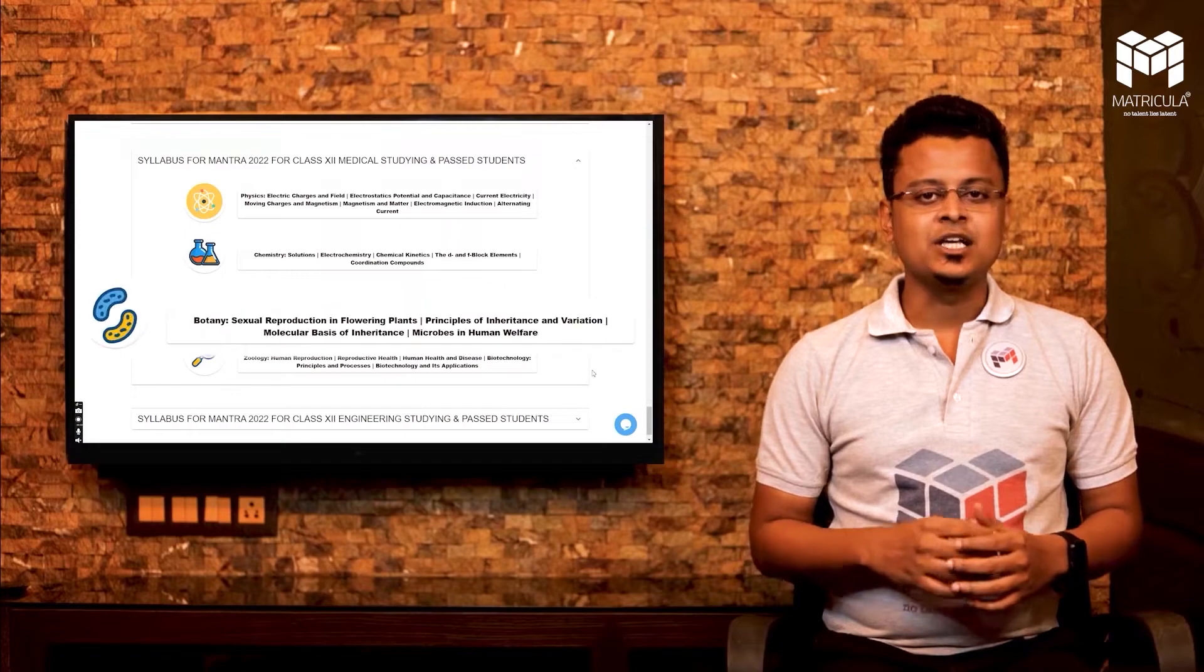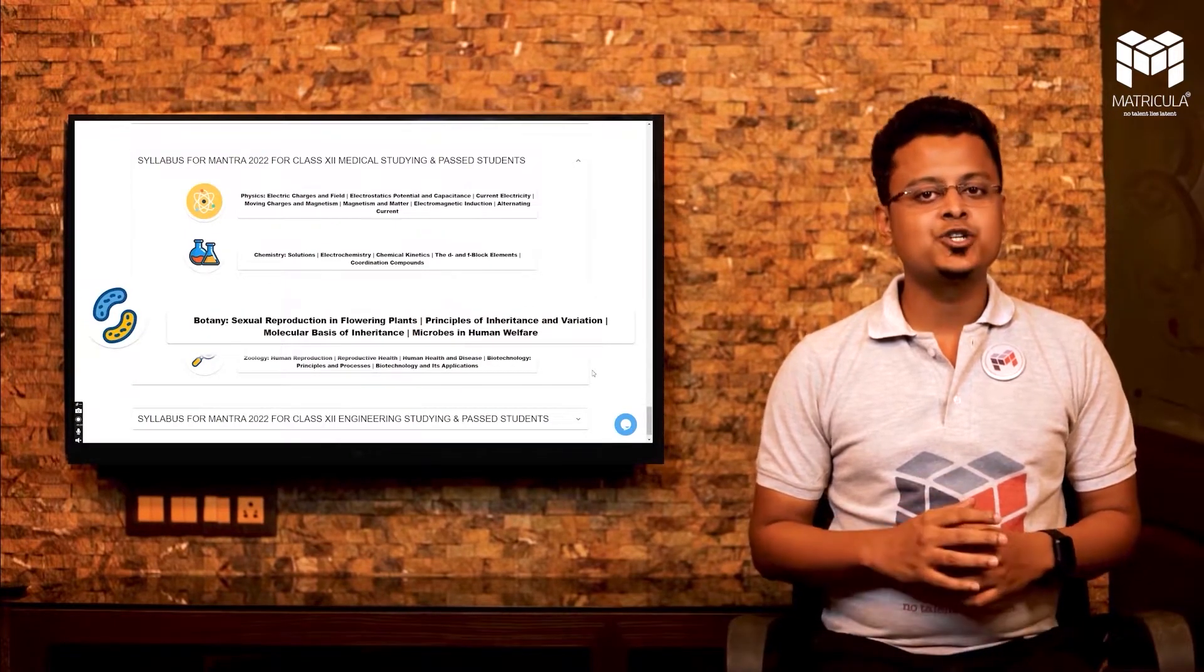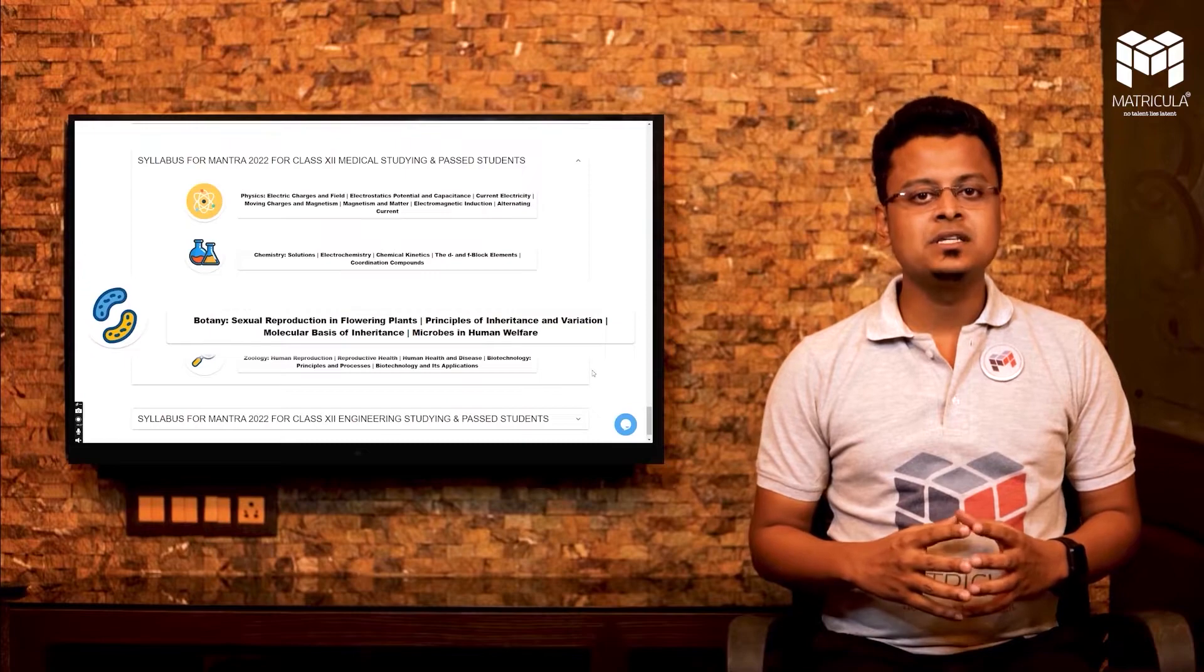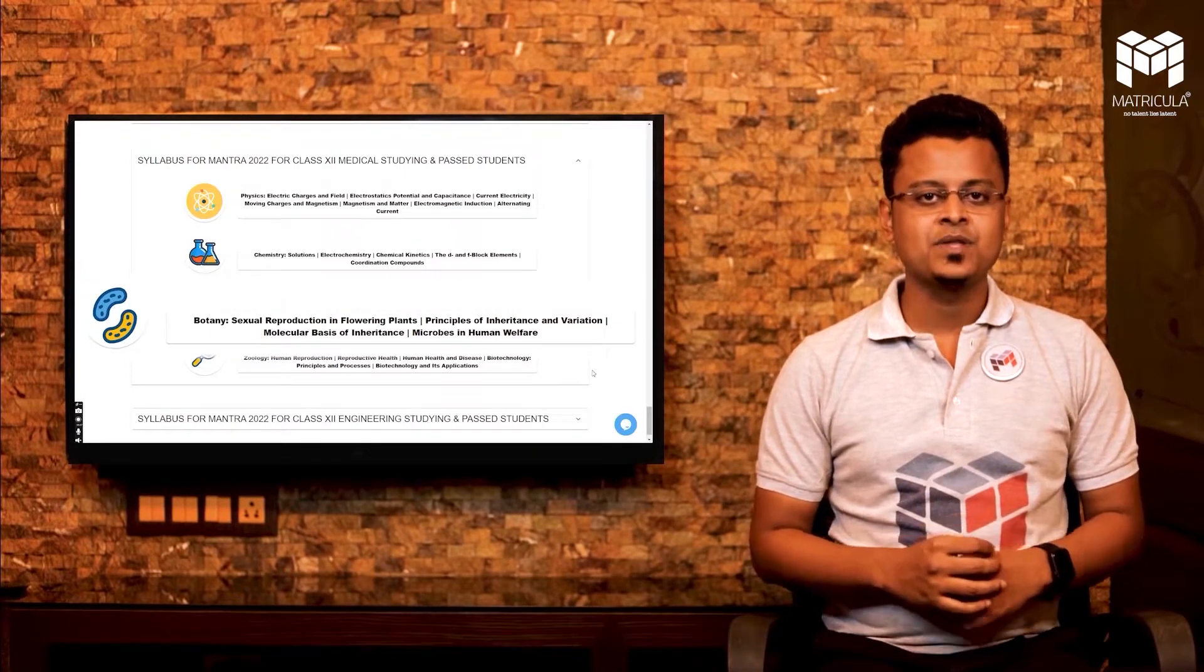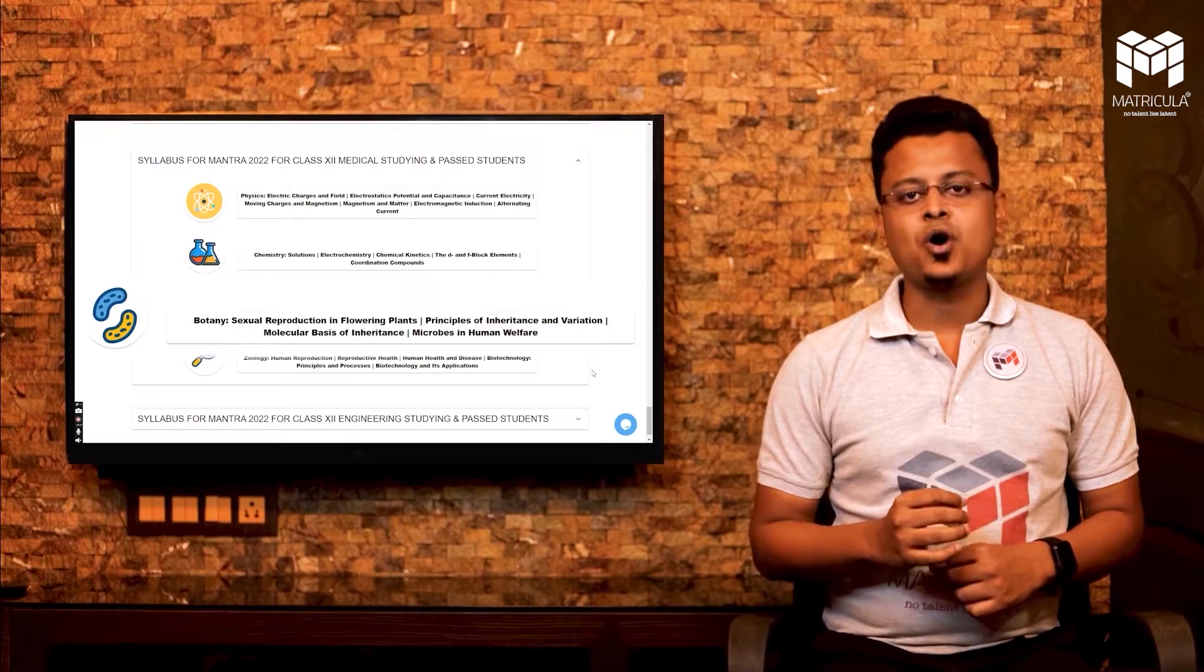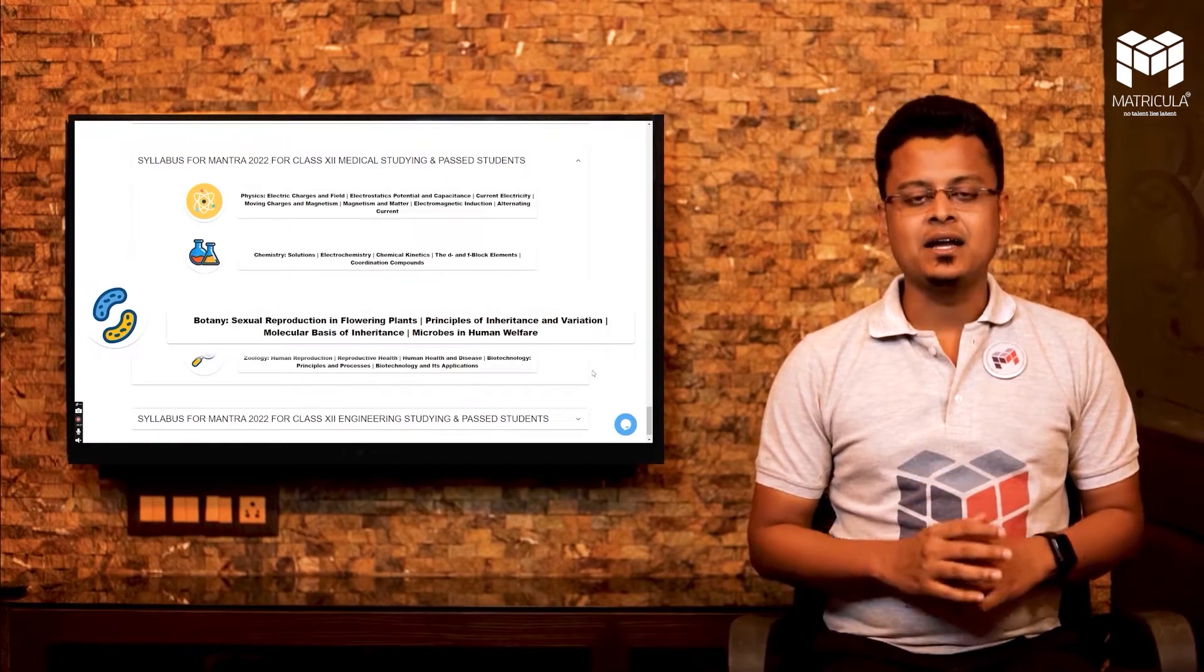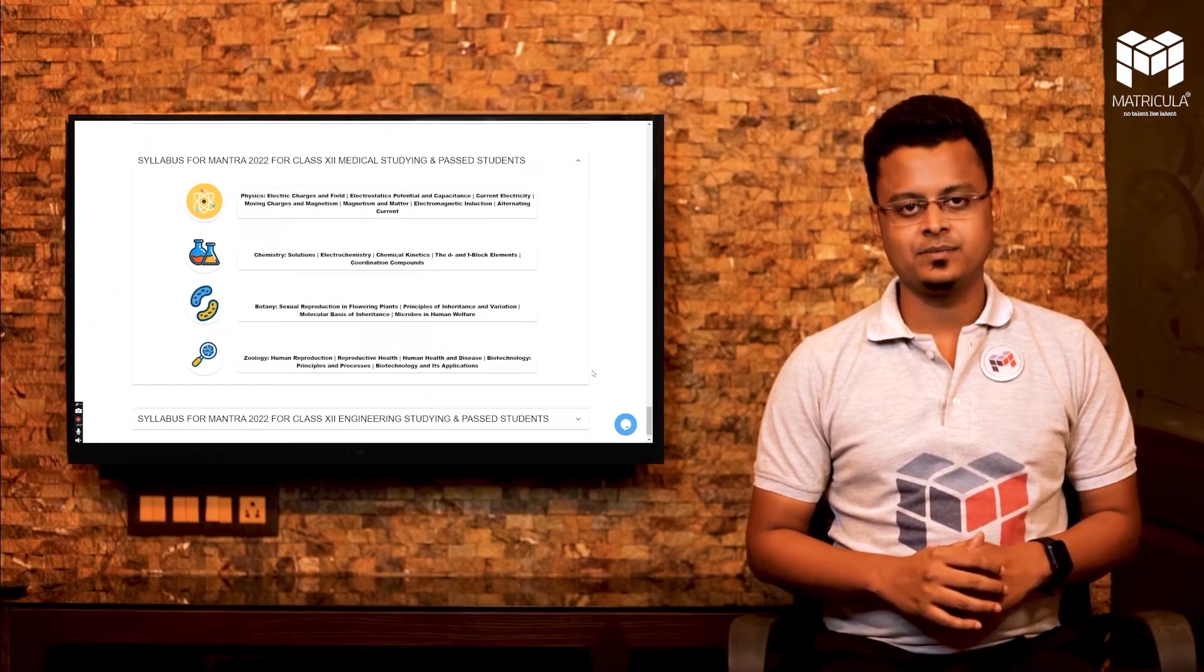In botany, you will have the chapters sexual reproduction in flowering plants, principles of inheritance and variation, molecular basis of inheritance, and microbes in human welfare.